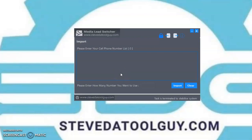Hey, this is Steve the Tool Guy. I want to thank you again for coming out to this video. This is the Media Lead Switcher, aka Mobile Carrier Lookup Software — the software that converts leads, cell phone leads, into a carrier lookup, to a mobile carrier email address.